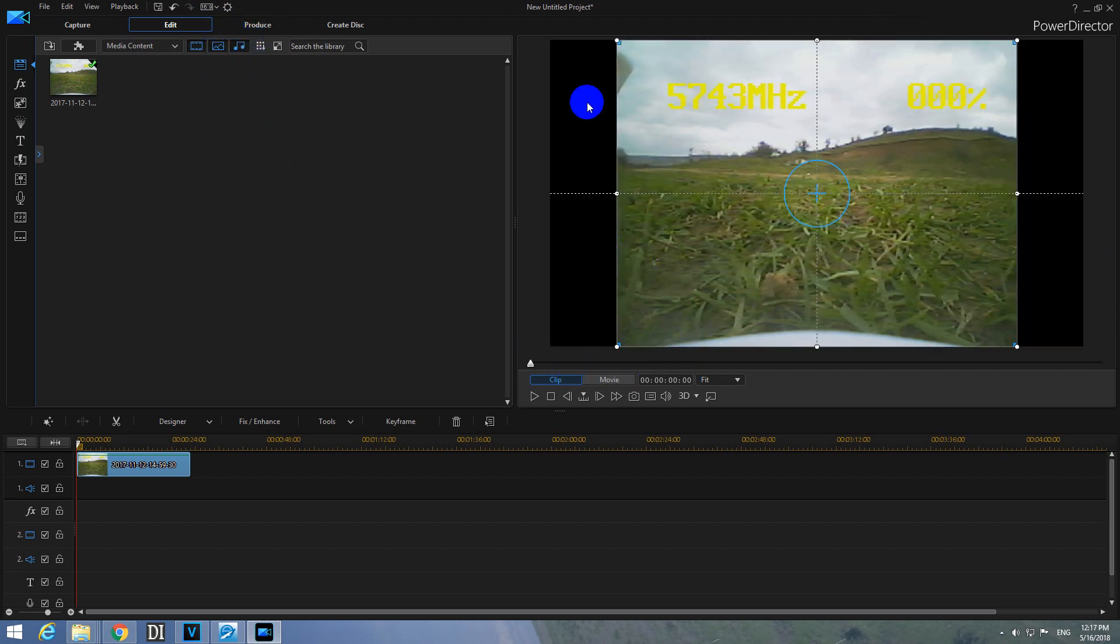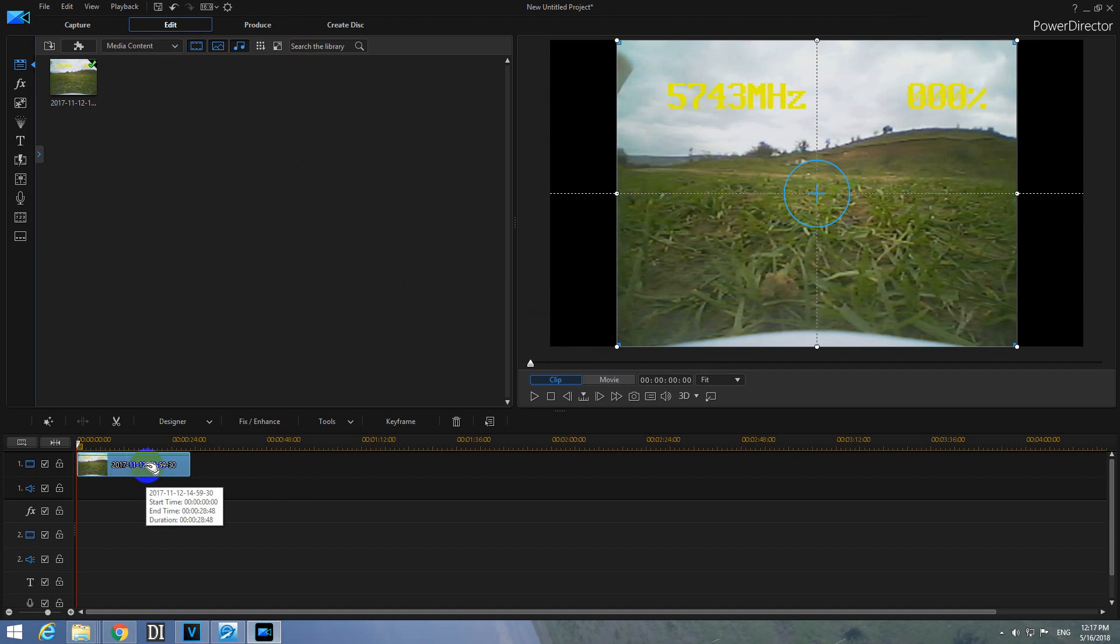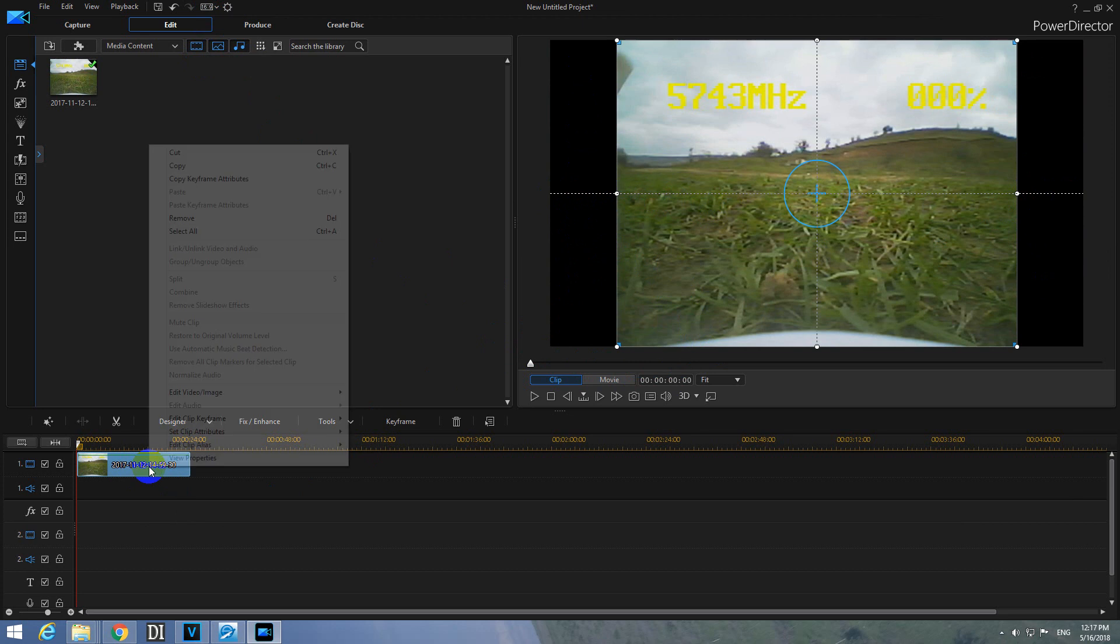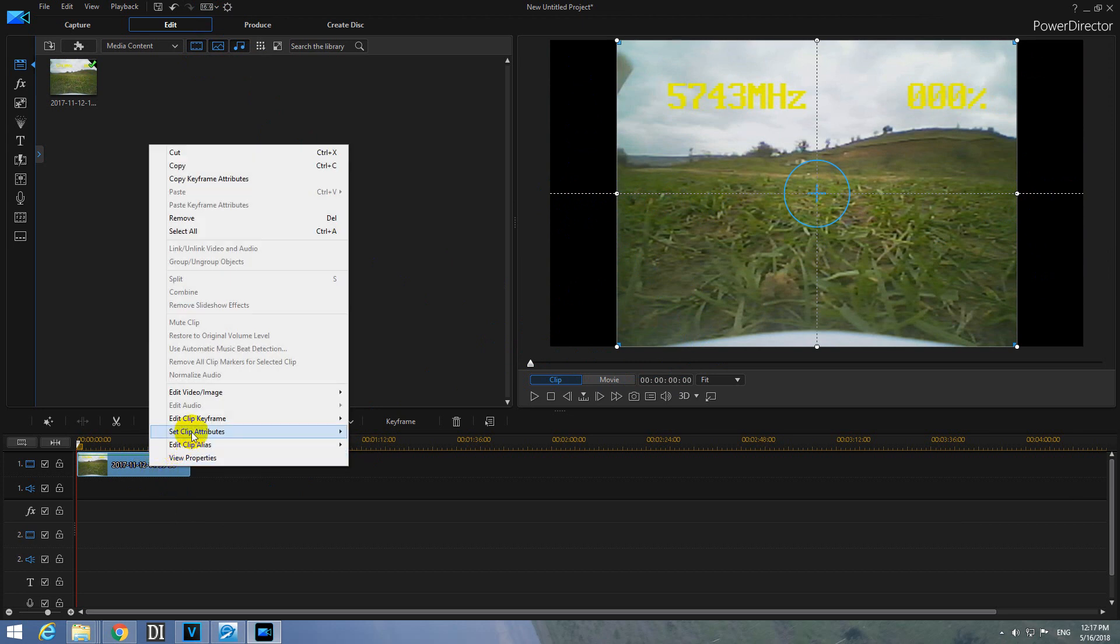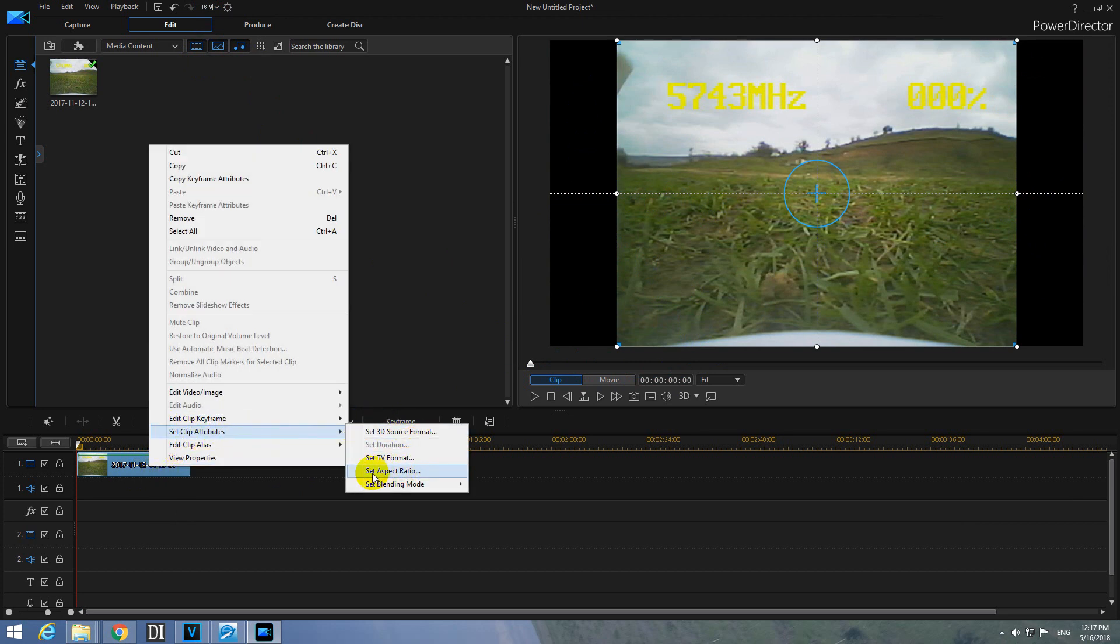But we have these 2 black bars on the side so the video should be stretched out. To do that, right click on the clip, set clip attributes and set aspect ratio.